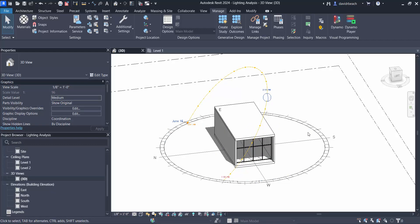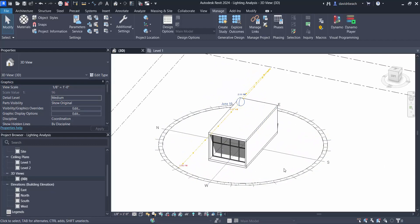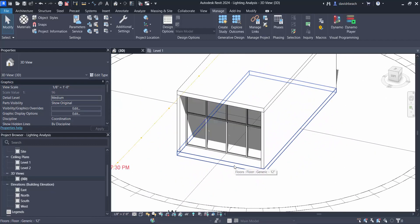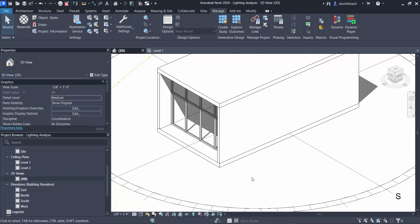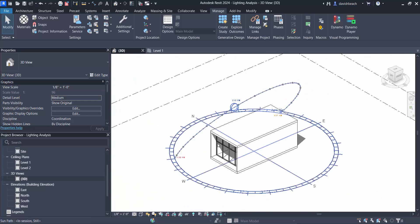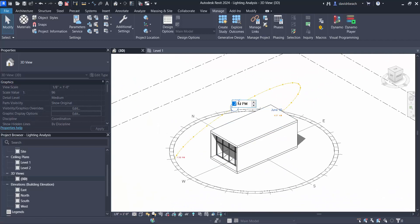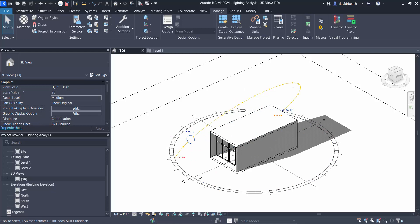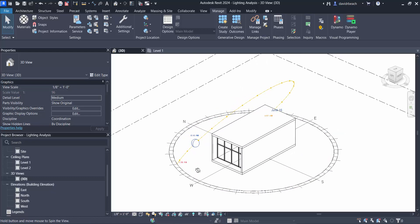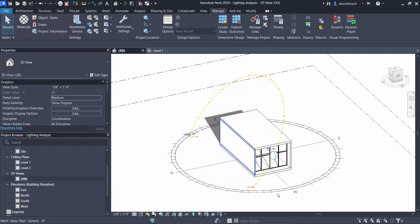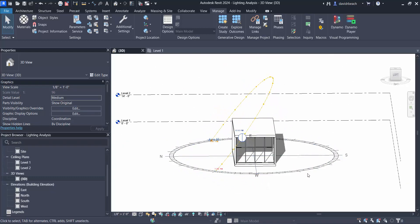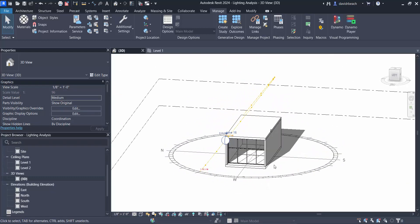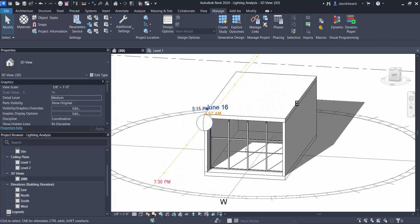And let's set this to 2:15, and you can see that in looking at this really quickly I don't have a lot of light coming into the space. I want to get some drama in my values, so I'm going to change the time to 5:15 June 16th and you can see I get direct light coming pretty far into the space.